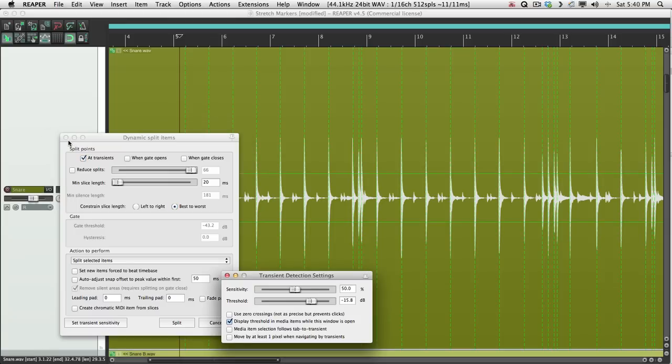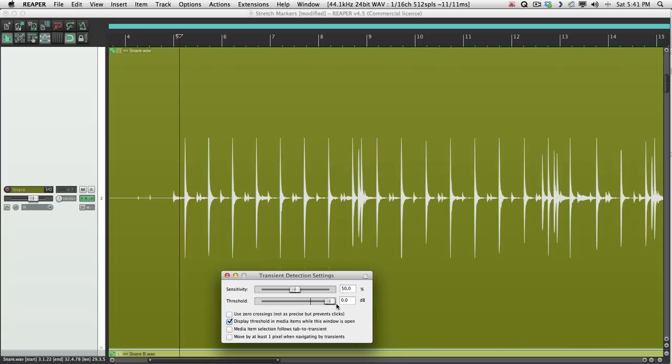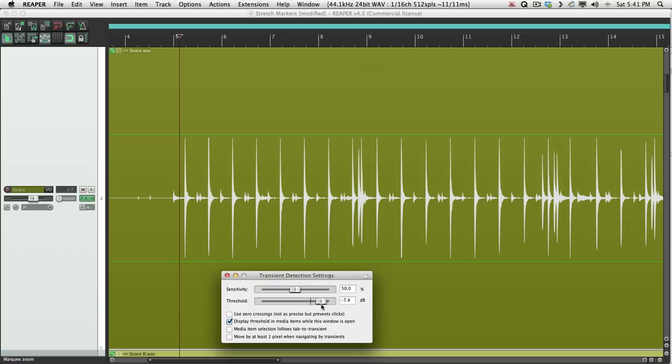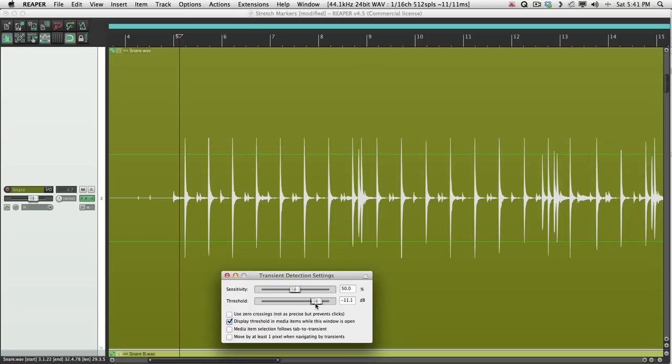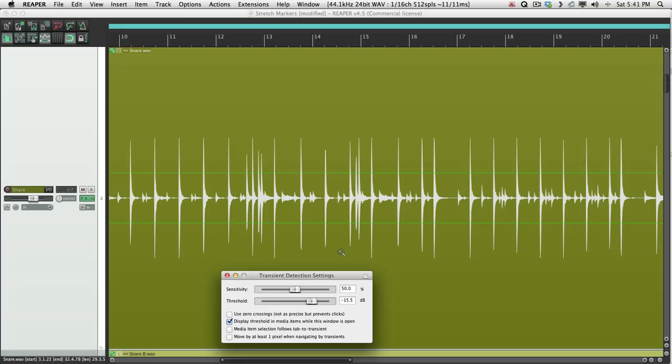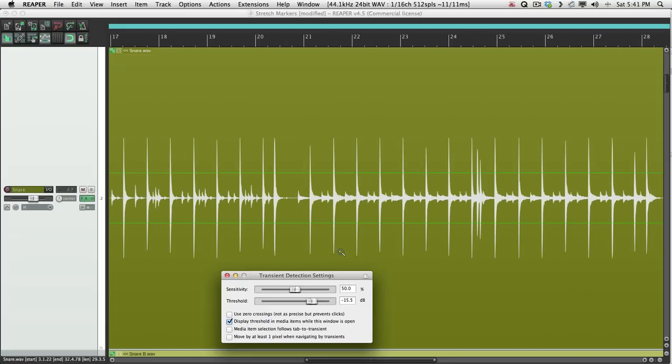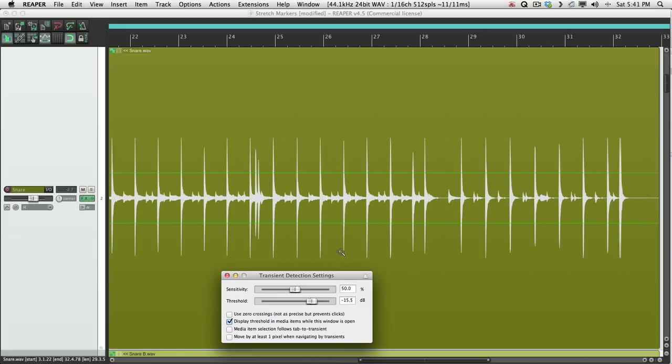Bring the threshold all the way up and bring it down until these green lines grab the transients. In this case, the snare drum. So bring it down low enough, just so it grabs all the snare hits. And we'll slide through, make sure it has all of them.